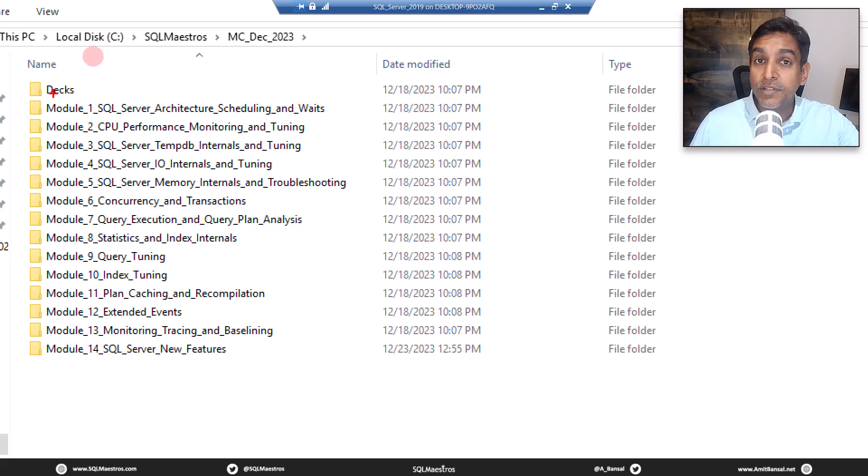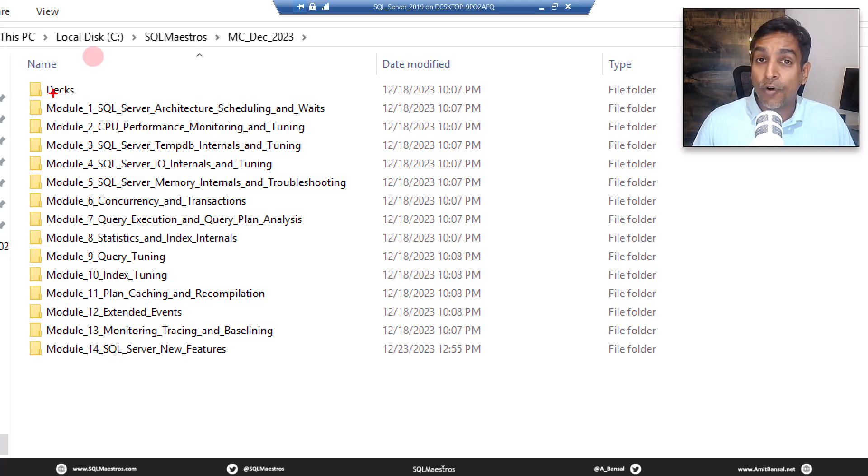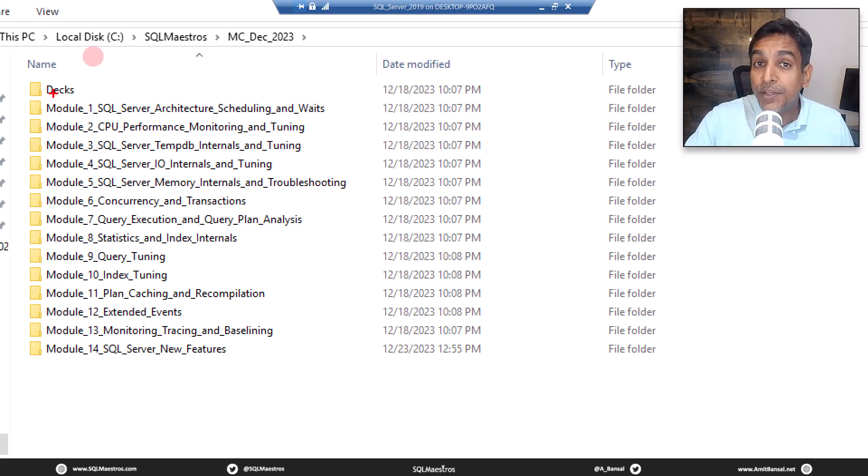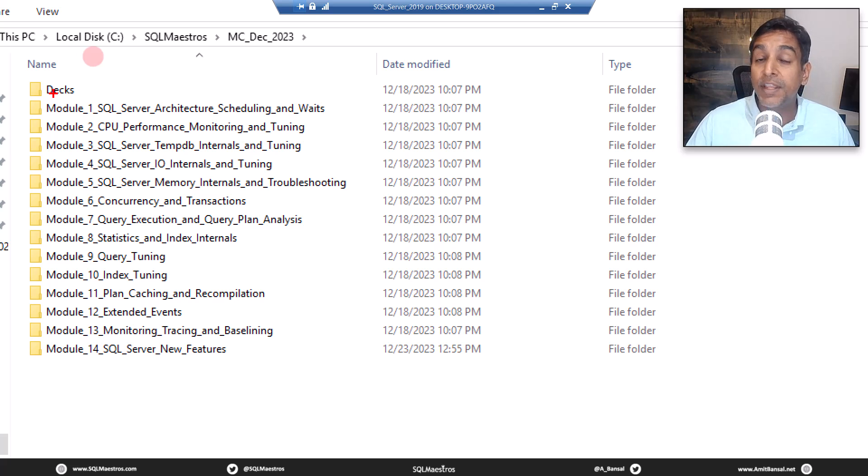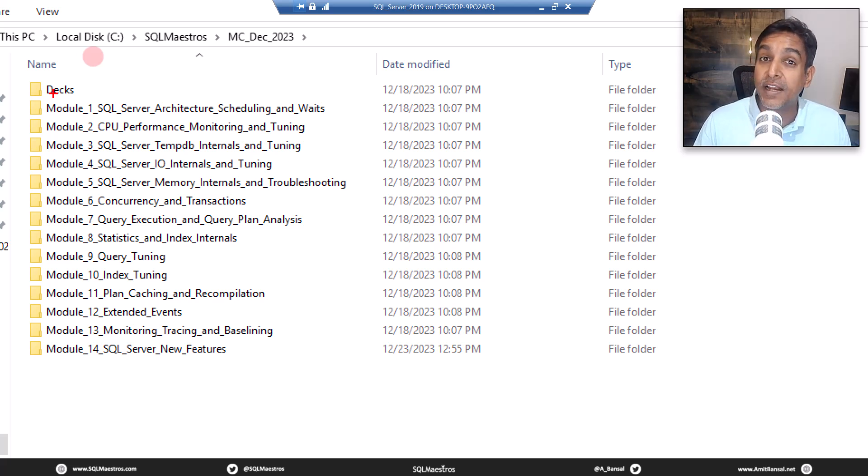If you look at the modules, 14 deep dive modules covering wait statistics, architecture, performance tuning from the perspective of CPU, memory, IO, TEMPDB, concurrency, index tuning, query tuning, extended events, baselining and whatnot.